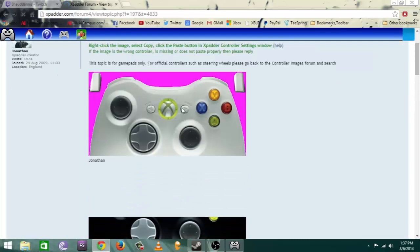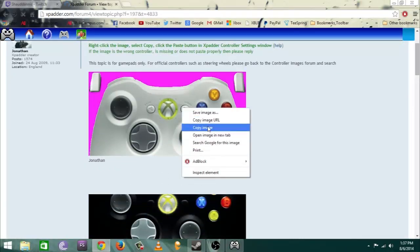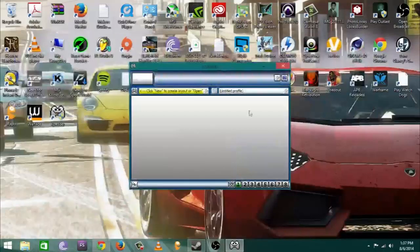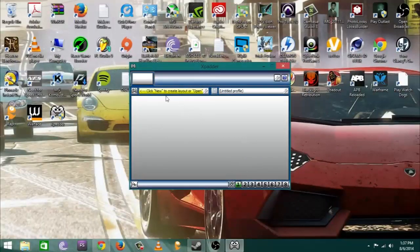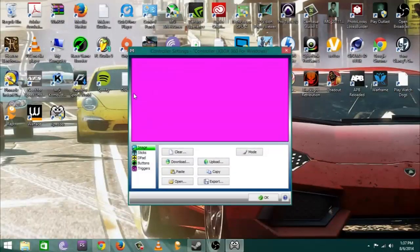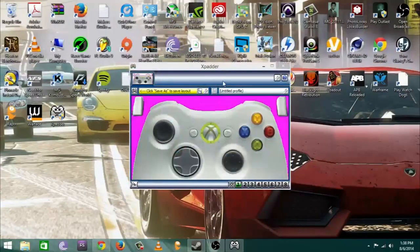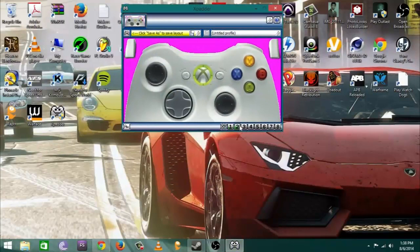Now it doesn't matter which picture you pick, it's just for your personal preference. I just chose the white one because I have a standard white plug-in controller. You're going to right click and hit copy, then hit the little bar at the top left and then hit the little paste button.